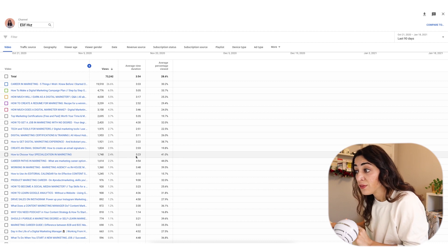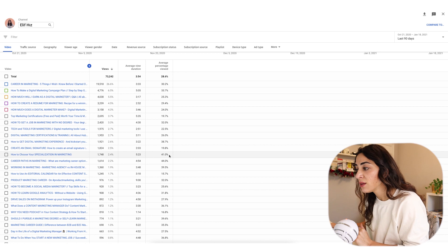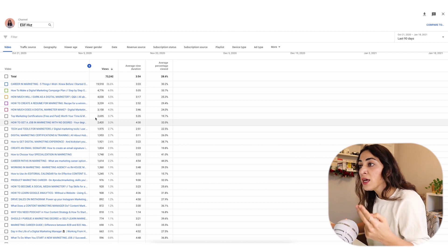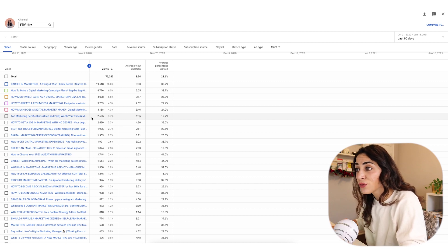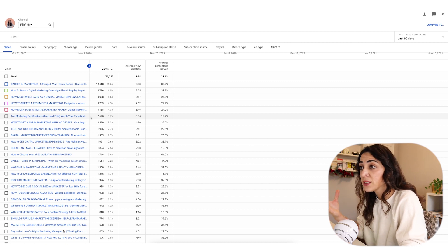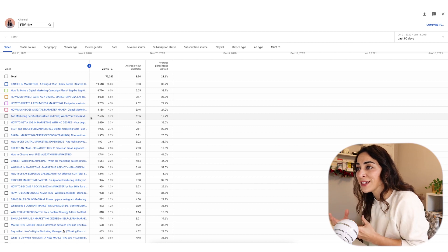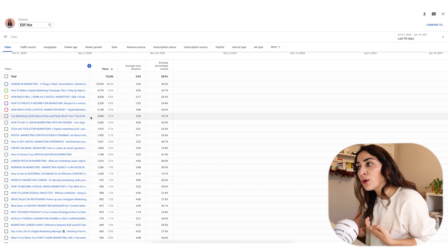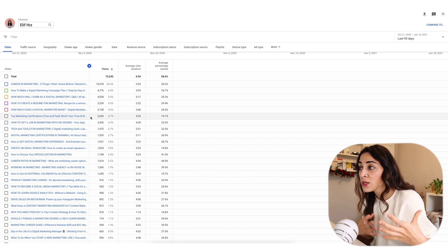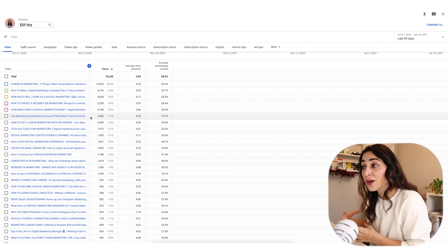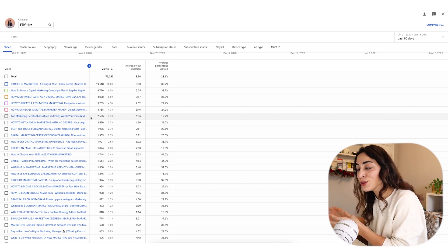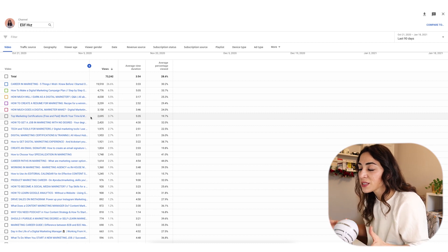For example, a video might not be at the top of the views list but could be quite good in terms of average percentage viewed — like 'career paths in marketing.' This is another way to identify what are the most popular content pieces you've created. Maybe you can create a spinoff of that, or go look at all the comments written under that video to figure out what other content people want to see around that same topic. And if you have content on YouTube but not on other platforms like LinkedIn or your website, consider covering those topics there too.